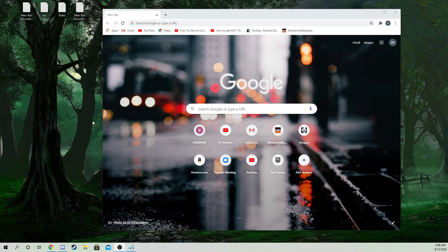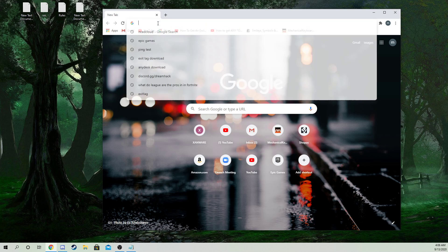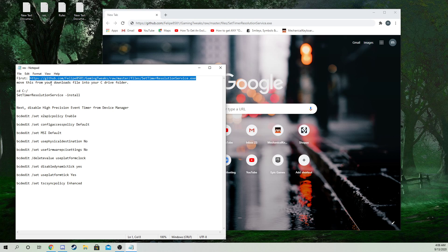Alright, I'm gonna be showing you guys how to do timer res the right way to get 0.500. So first thing you want to do is copy and paste this link right here from the description.